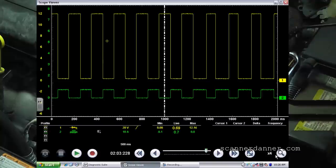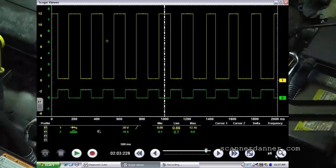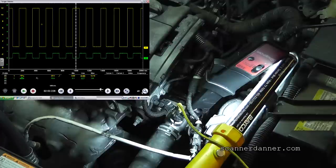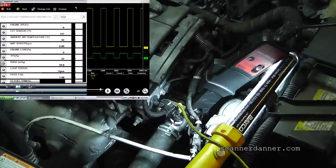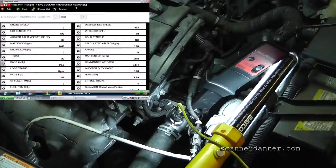If the thermostat heater coil were completely open, is there any way to look at the voltage pattern on screen and know the computer is able to control it? No, there's not. But remember how we scan-tool commanded test light outputs on our first day in the shop — we can do the same thing here. I want to simulate a completely open circuit and check the control with a test light.